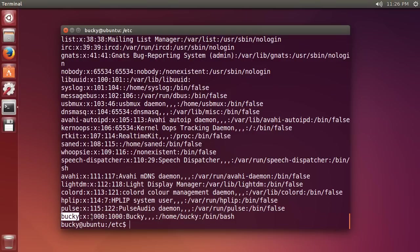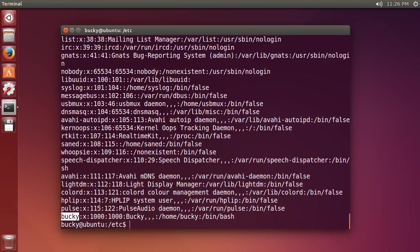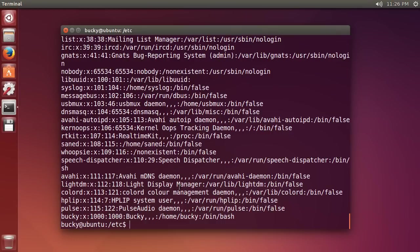So we have a bunch of different pieces of information separated with a colon. This first one, of course, is the username. The second one is the password. But it says X right here, because the actual passwords, even though this is the password file, they aren't stored in here. So, alright, that's pretty interesting, remember that for later on.